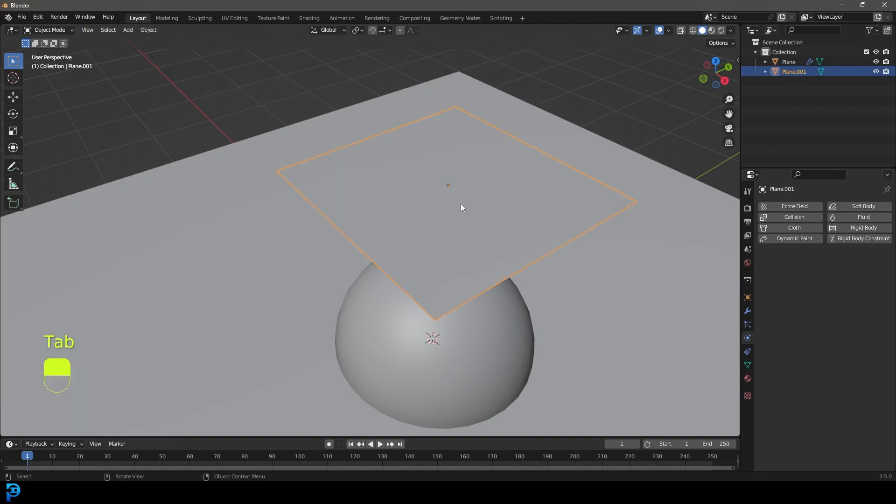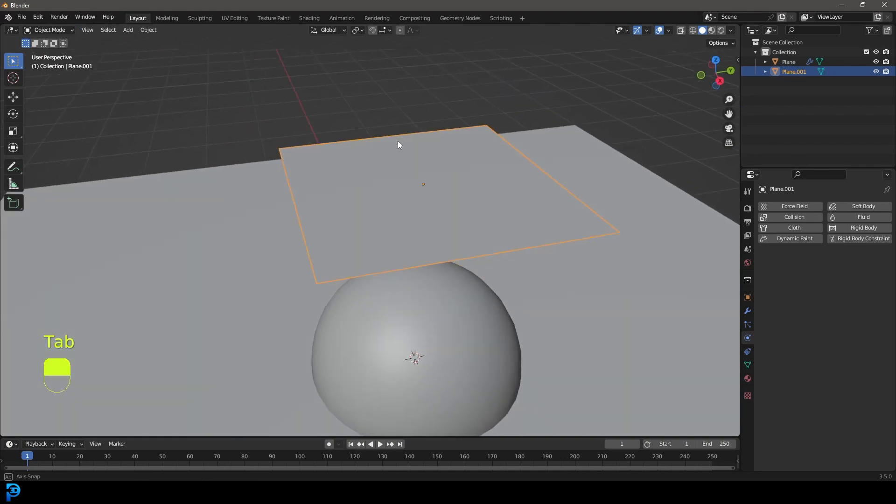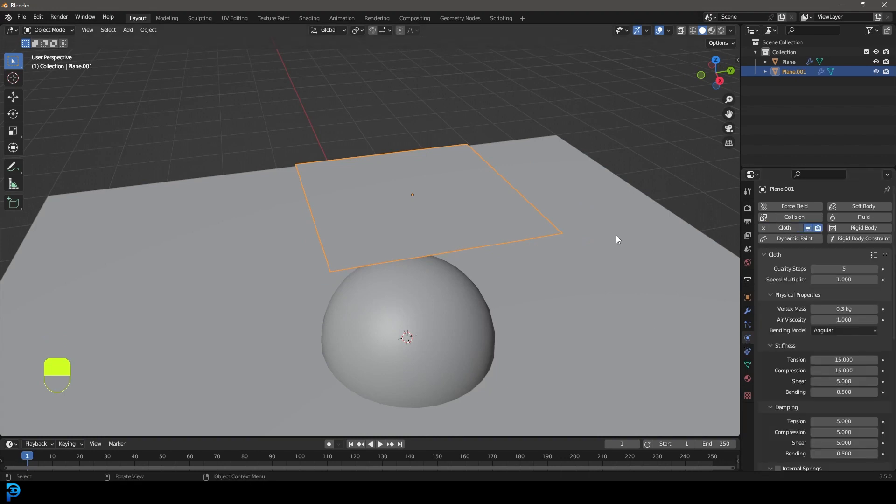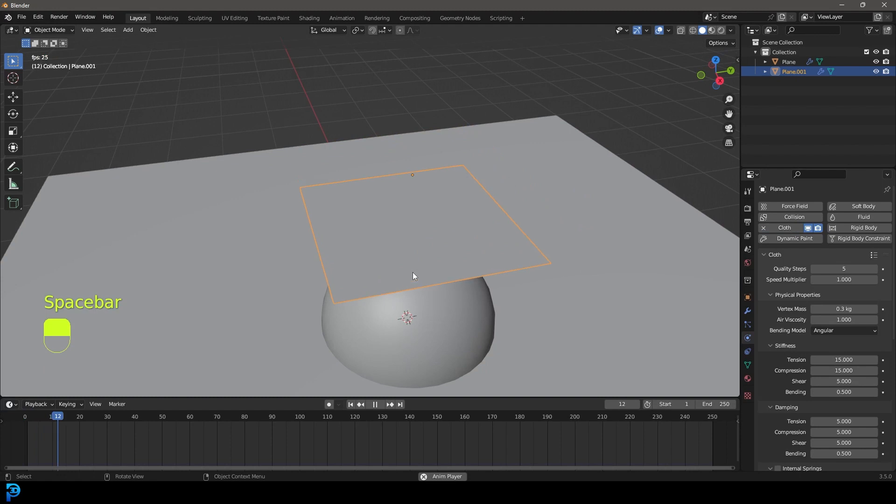So we're going to tab back out, and now we have a cloth. So let's now go over to our physics, simply give it a cloth. And at this point, you could go to frame one, and you'd be able to hit the space bar.